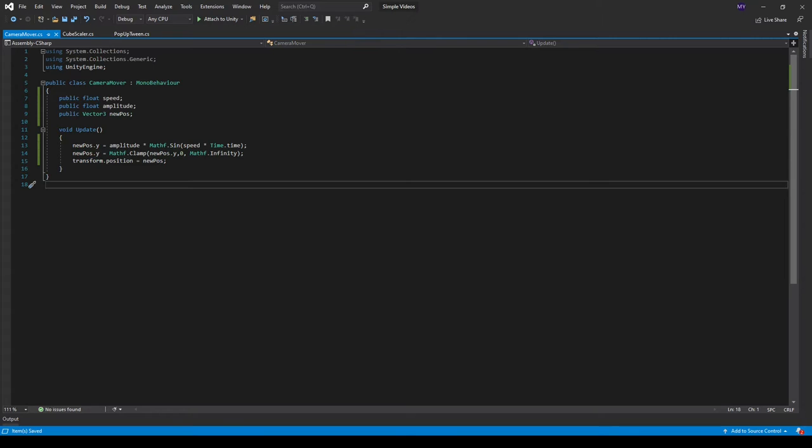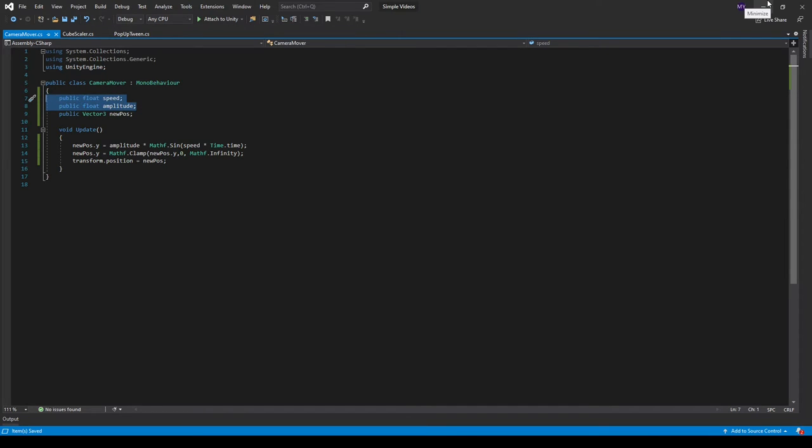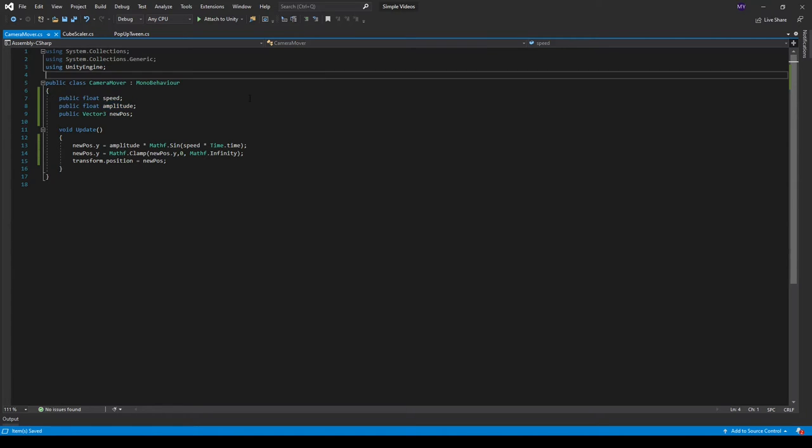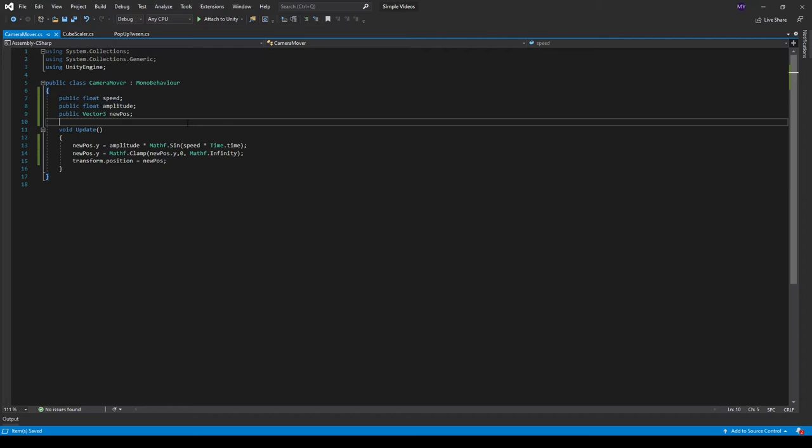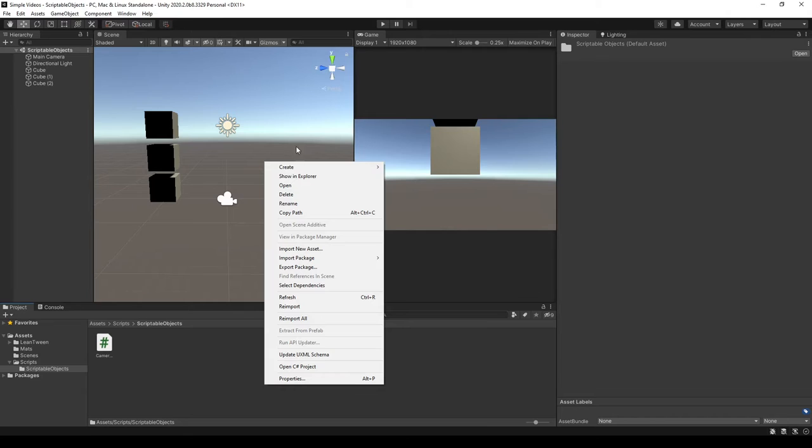So what I want to do is convert these two floats up here to scriptable objects. This will allow me to create multiple variations of these without having to create multiple instances of the script.